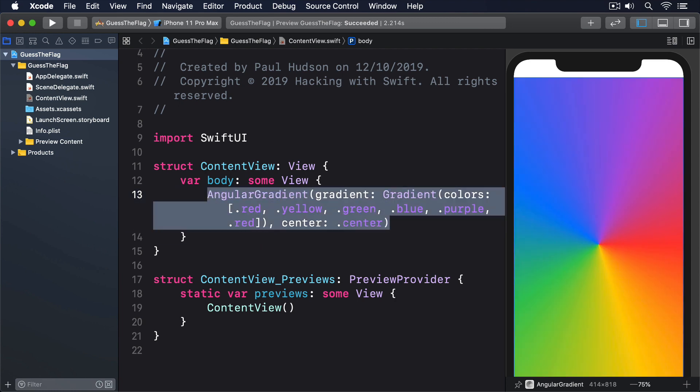All of these gradients are able to stand alone as views or be used as part of a modifier. You can use them as a background for a text view, for example.